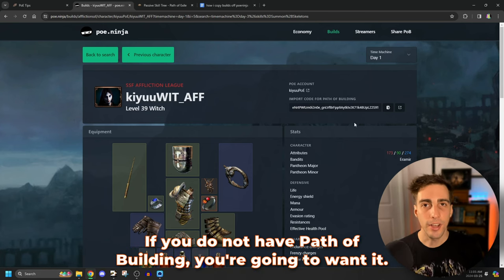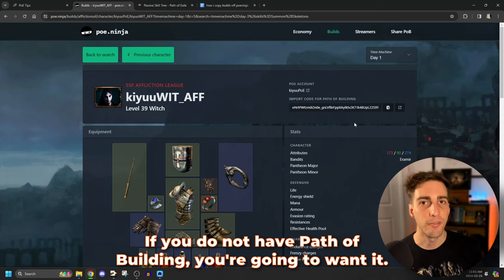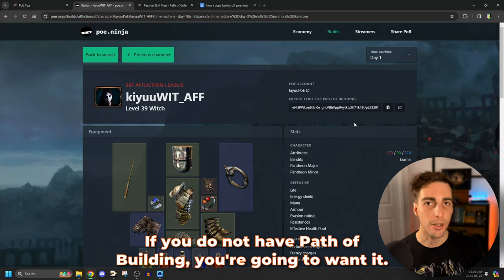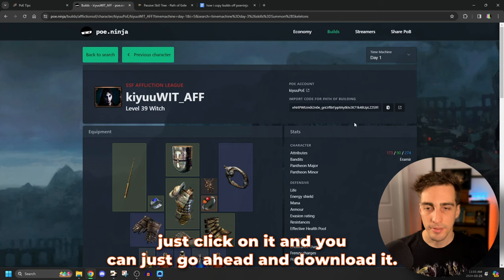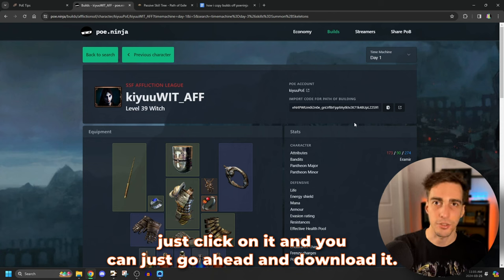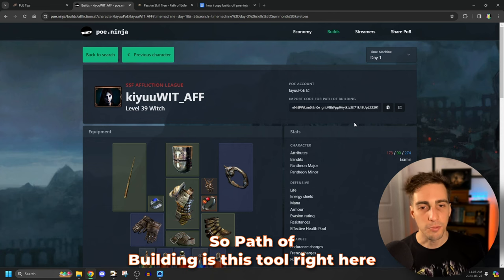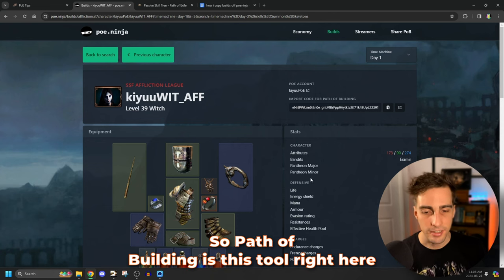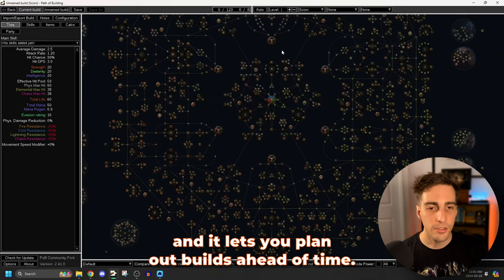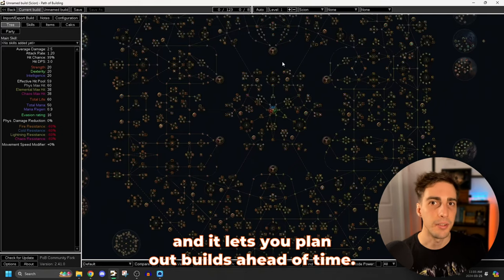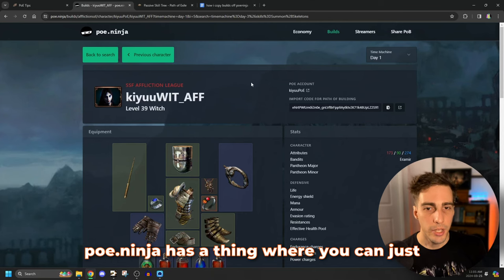So what I'm going to do now is I'm going to go back to day one of this character, level 39. Perfect. This is great because now we have a bit of a leveling example here and then we're going to just go ahead and copy this into path of building and have several versions and we can just look at them and compare and have a good time. If you do not have path of building, you're going to want it. Go ahead and download it. I'll leave a link in the description for you to just click on it and you can just go ahead and download it. So path of building is this tool right here and it lets you plan out builds ahead of time.